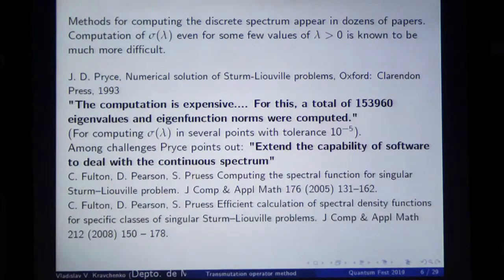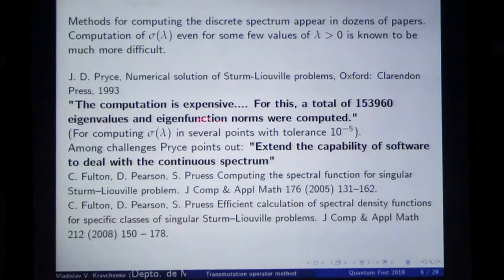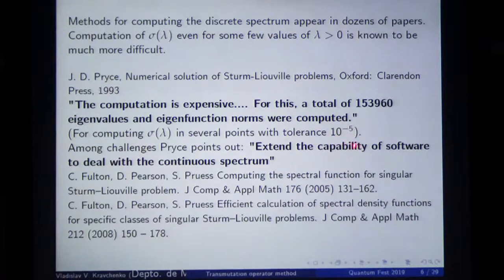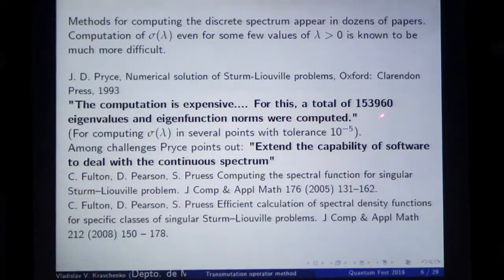The very last section of this book is dedicated to explaining why computing the spectral density function is so difficult. The computation is expensive. In one example, he presents the computation of the spectral density function in several points with tolerance 10 to minus 5. For this, a total of 153,960 eigenvalues and eigenfunction norms were computed.